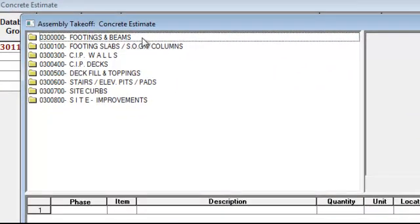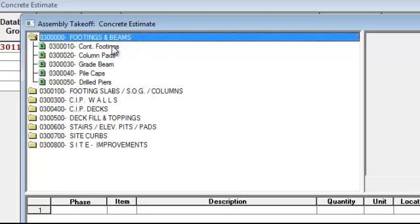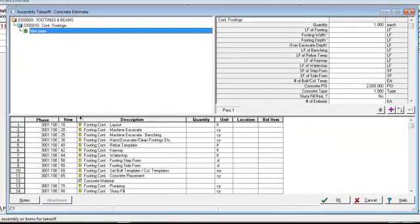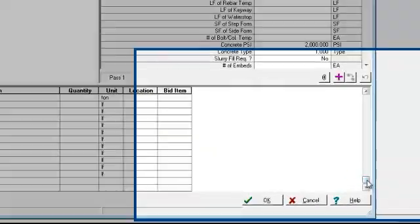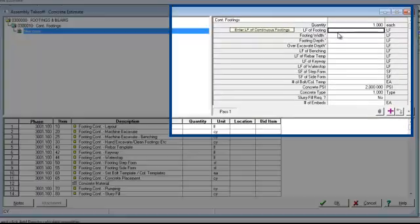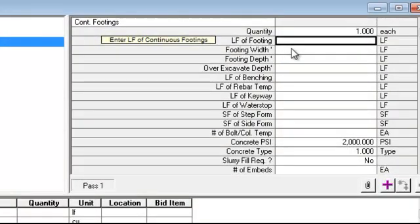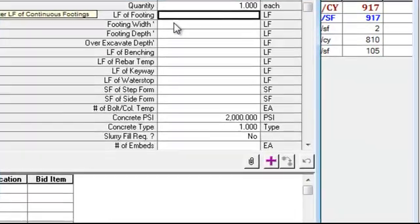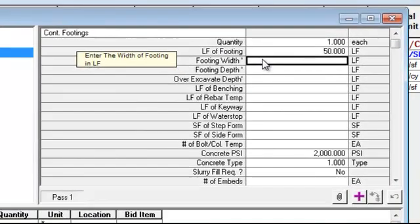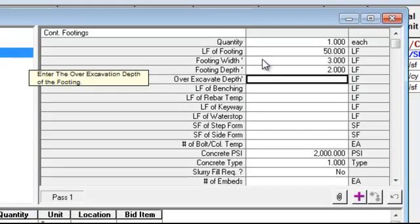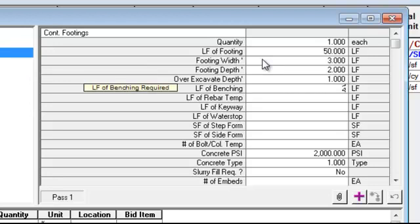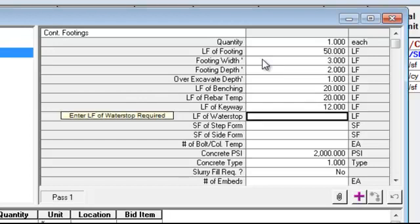This opens up my groups again. In this instance, I've taken continuous footings, and when I click here, all the items I think I need to do a continuous footing are stored at the bottom. I come over here and start entering the dimensions of my footing. There are a variety of ways of putting this in — if I was using Plan Swift, I could be entering quantities right into this window. We'll say 50 feet long, 3 feet wide, and 2 feet deep, with some over-excavation, and so forth down the list.